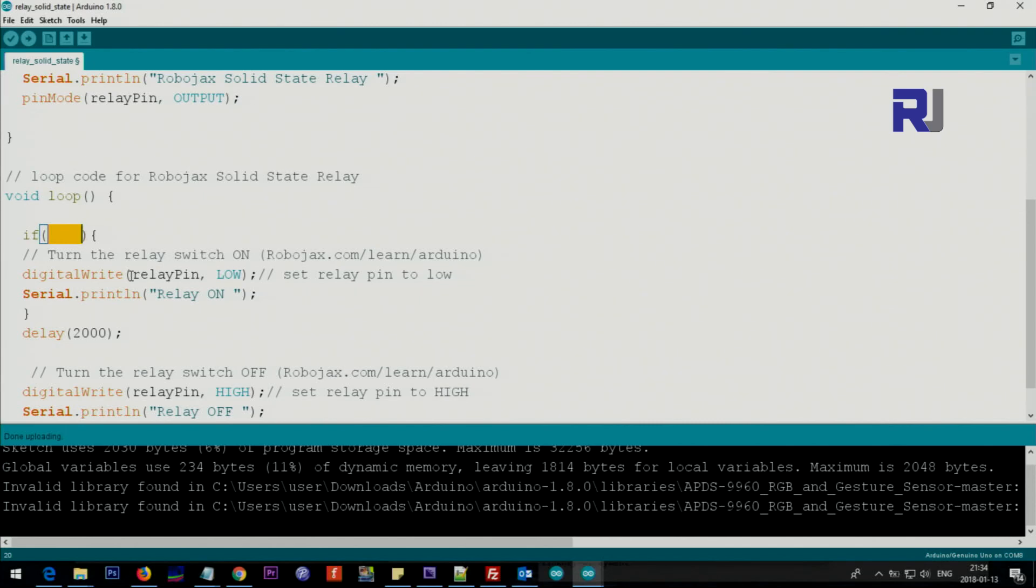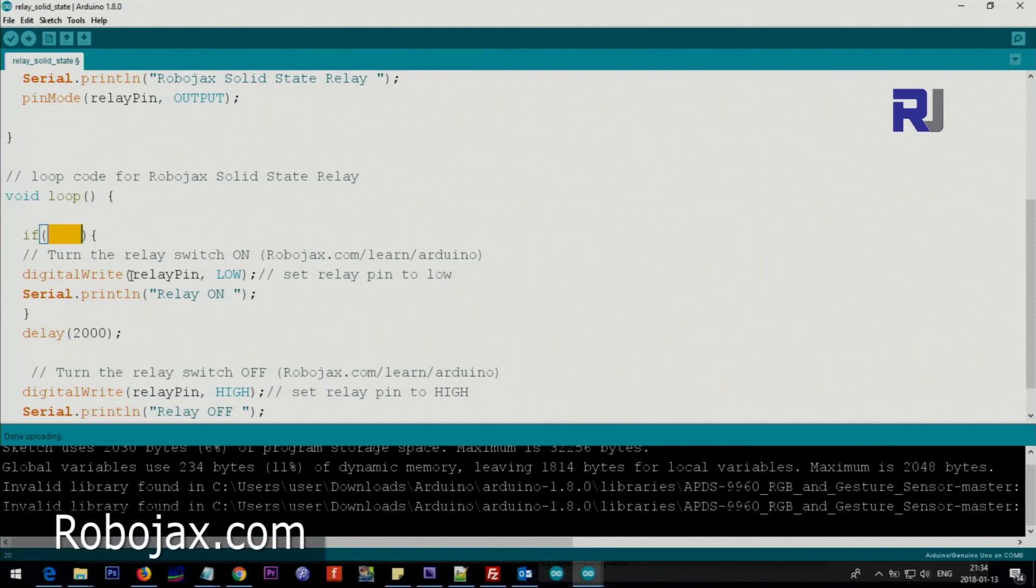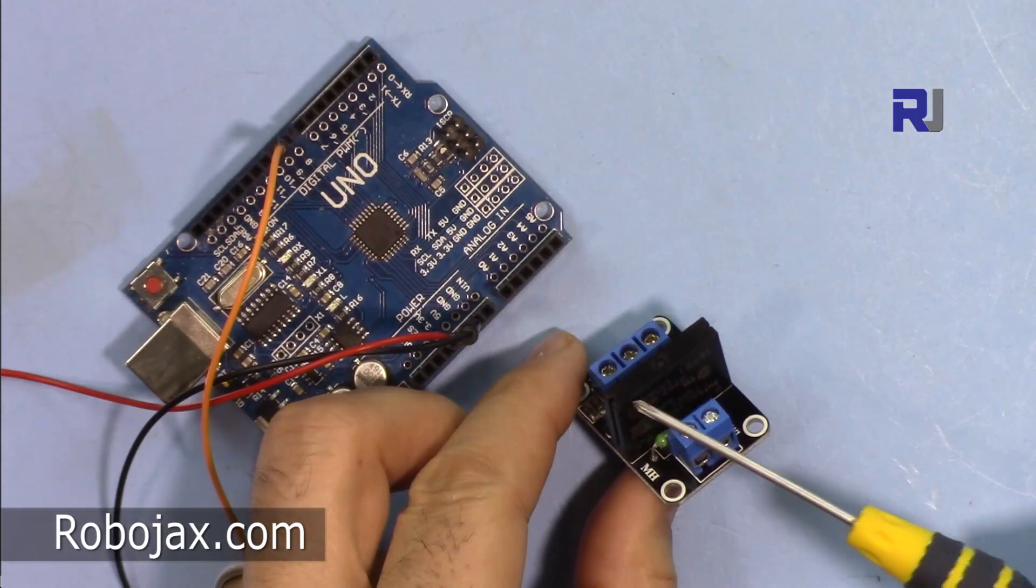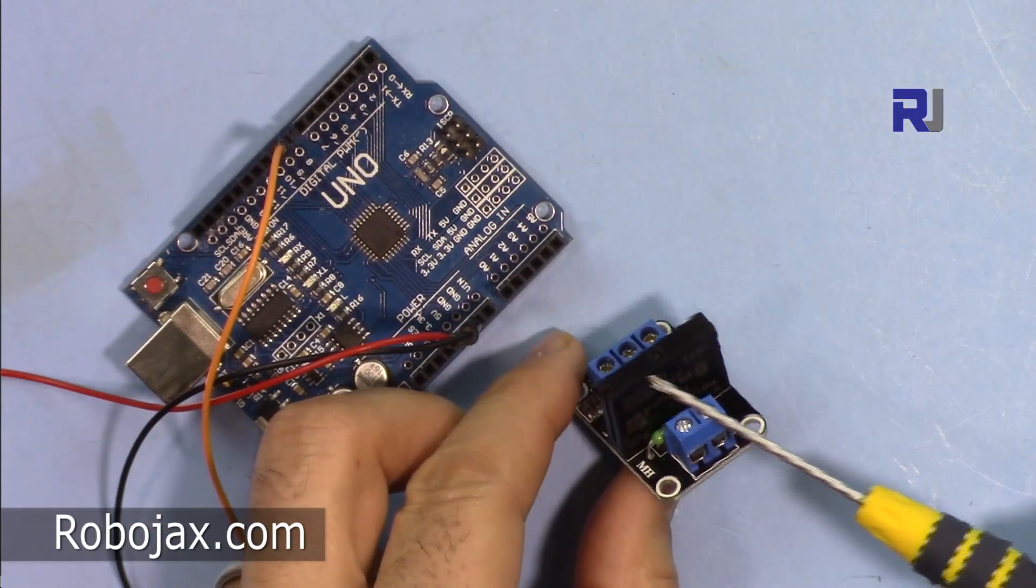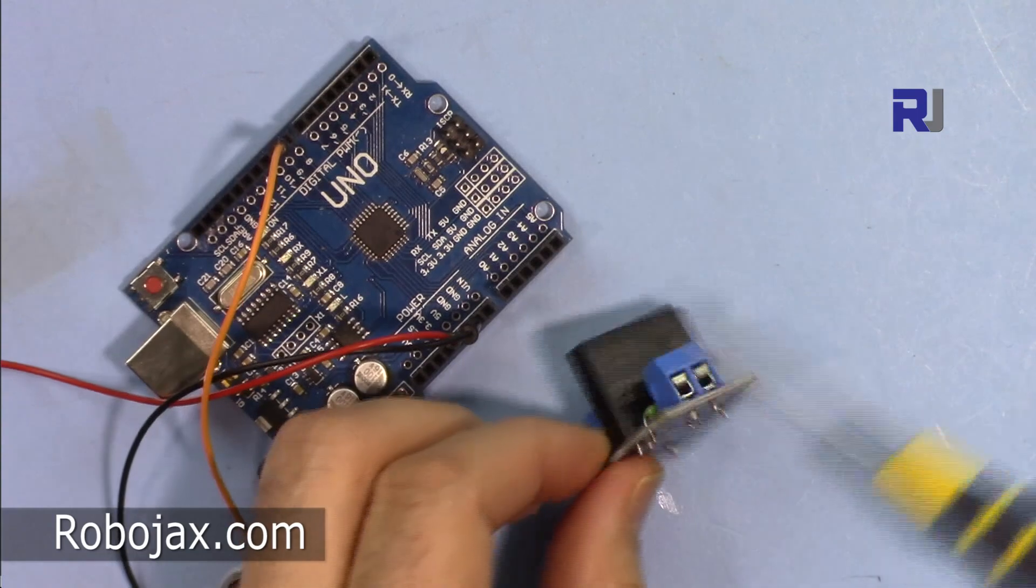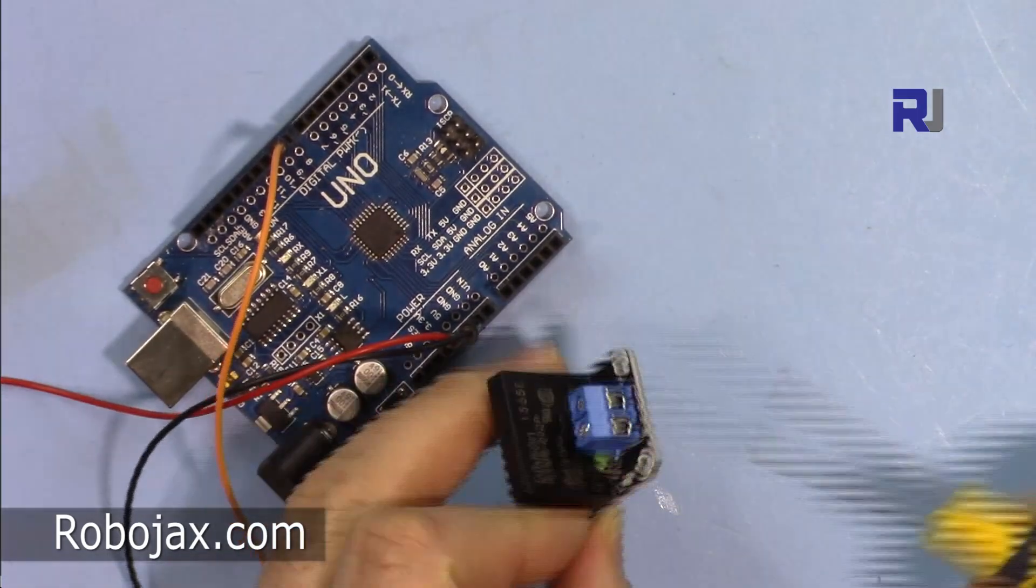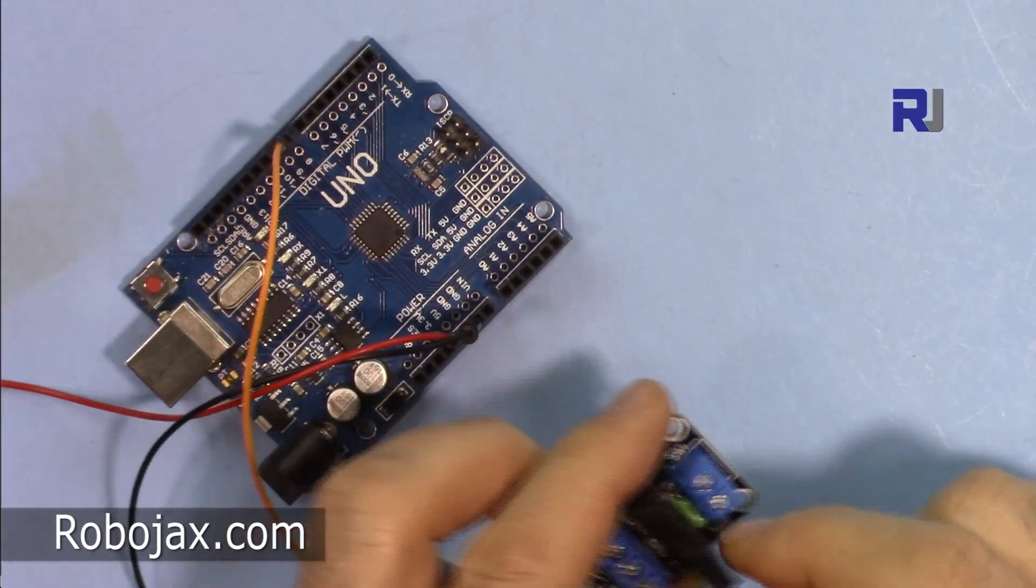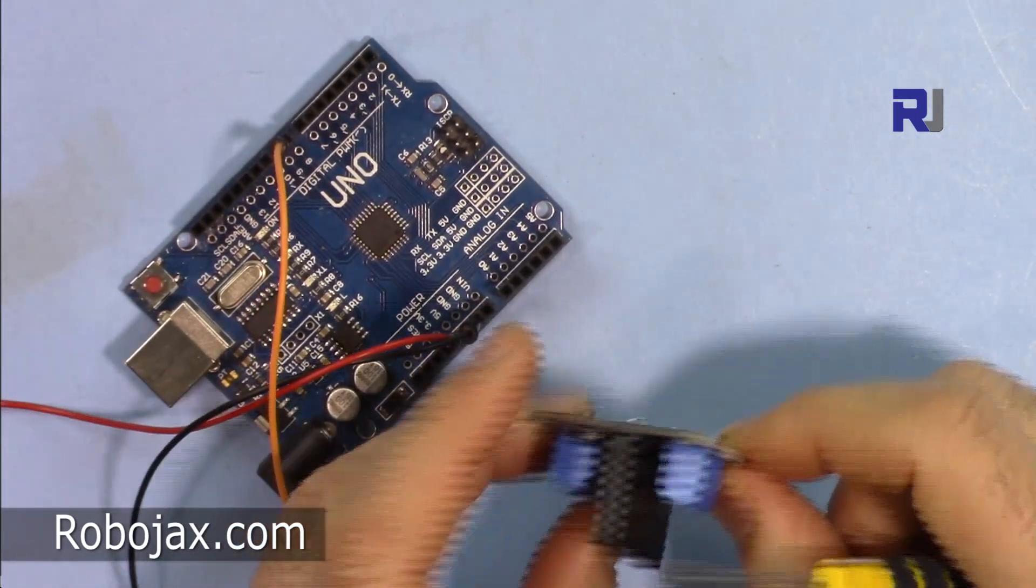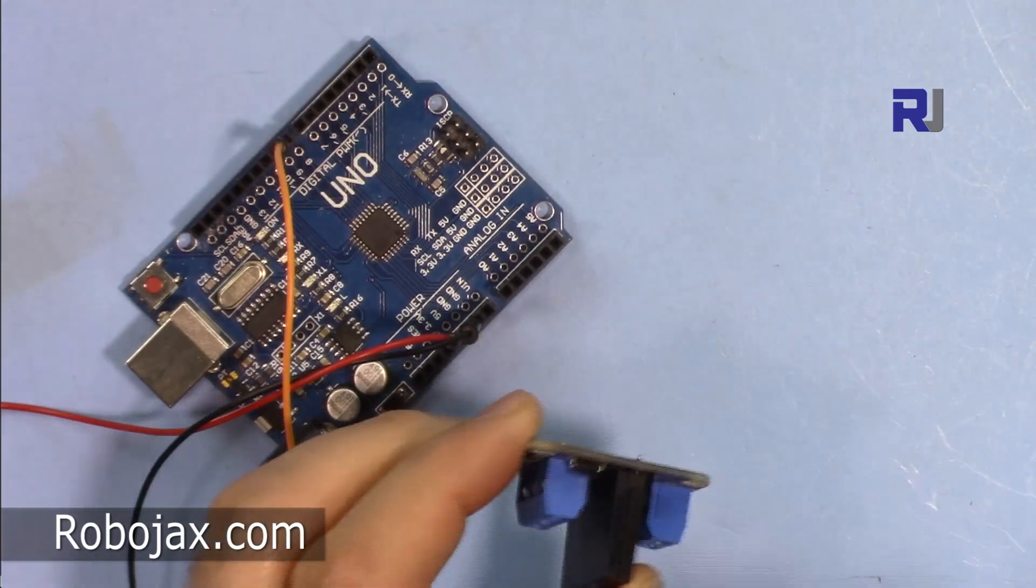So next I'm gonna use this solid-state relay in another example, a separate video, so you will see another practical application. But this is general introduction. So this was the introduction to G3MB solid-state relay. Thanks for watching. Please thumb up the video, please share it, and also subscribe so you can get updates of my upcoming videos.